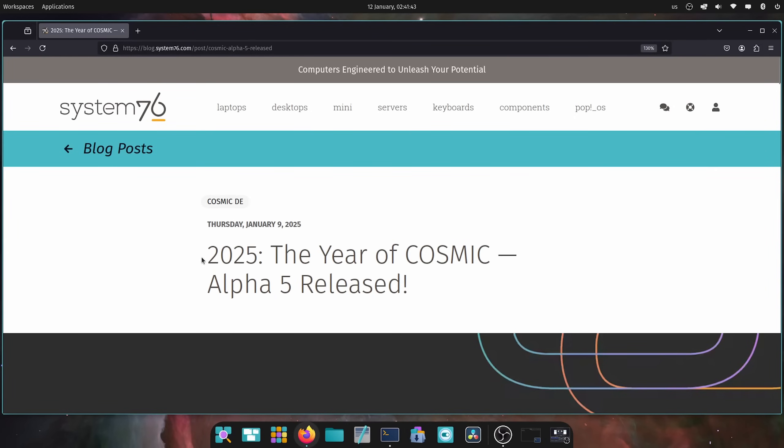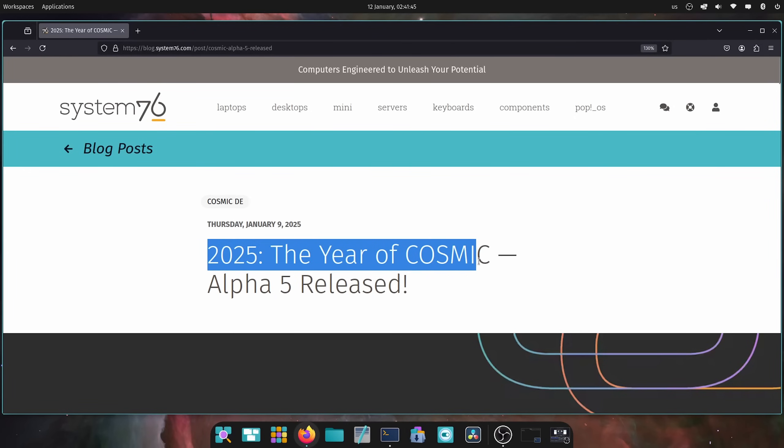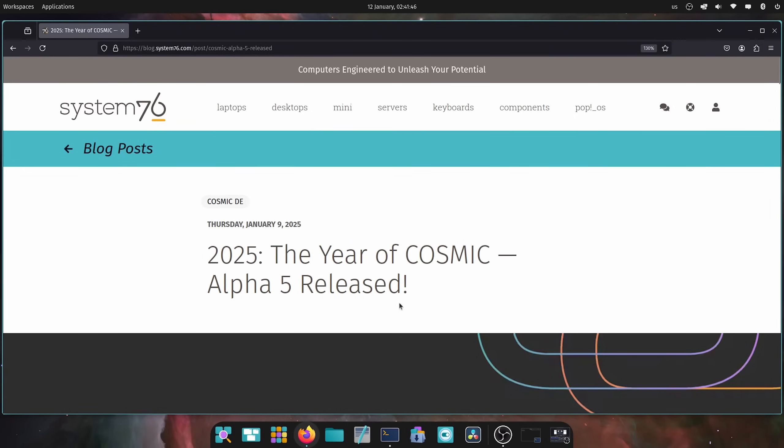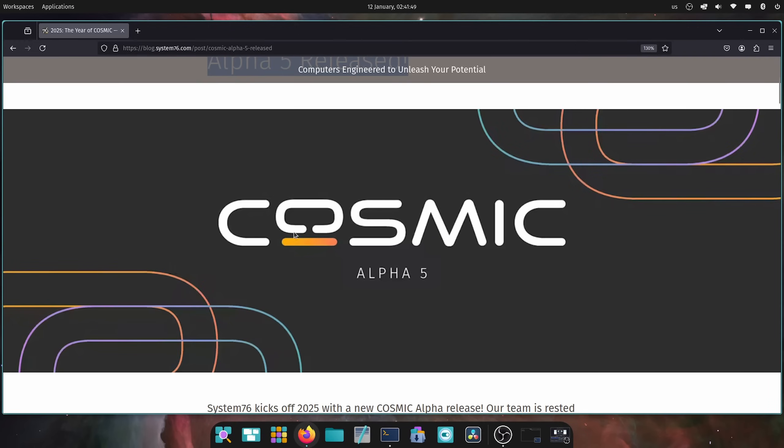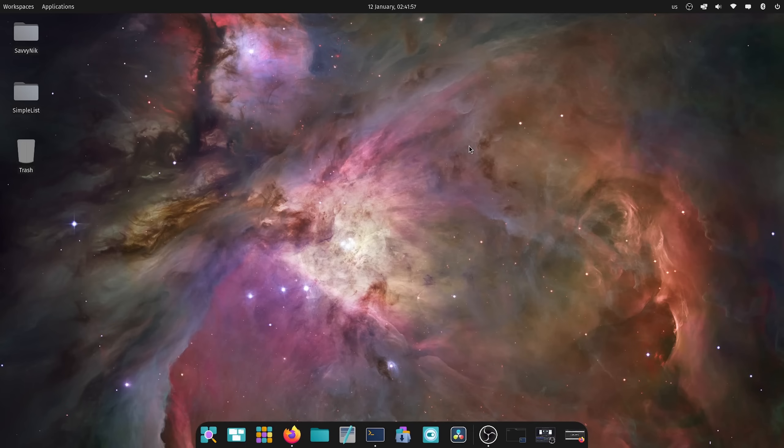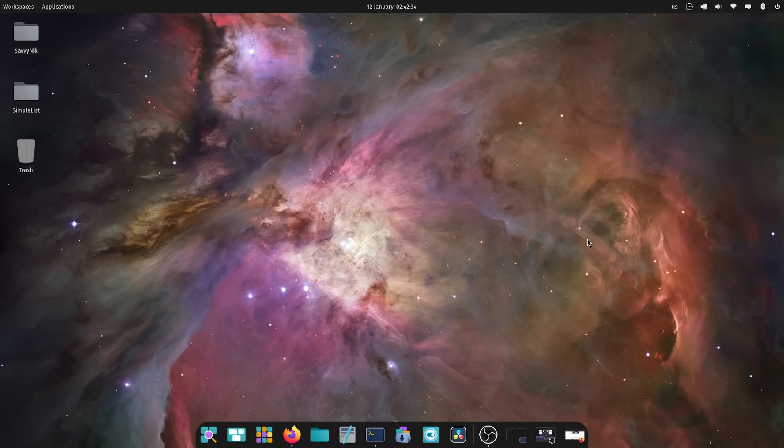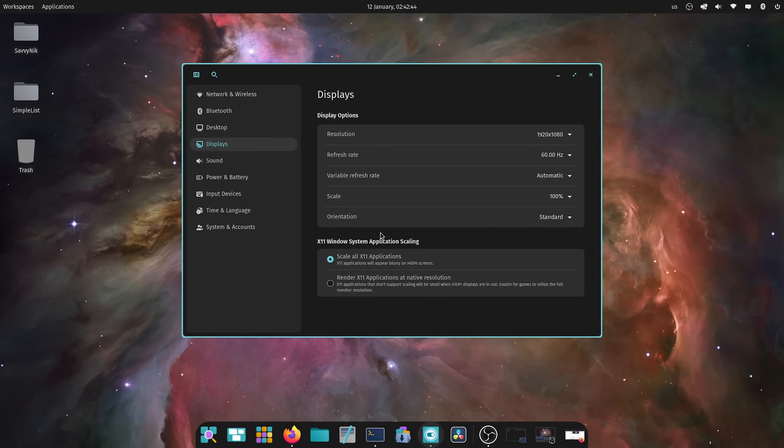They just released a new 2025, the first year of Cosmic Alpha 5 released, and we're going to get into the details of what System76 did since the last Alpha. Today I want to spend some time and talk about a few bugs and improvements I would love to see. The first thing I want to check out is the display settings and the fractional scaling.